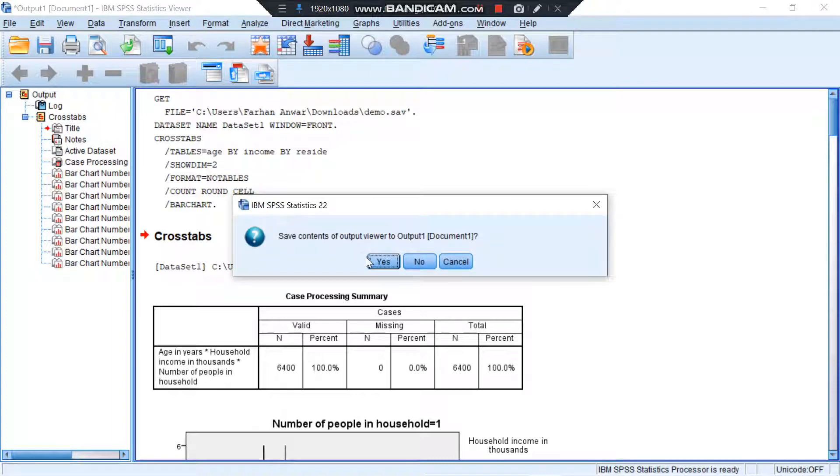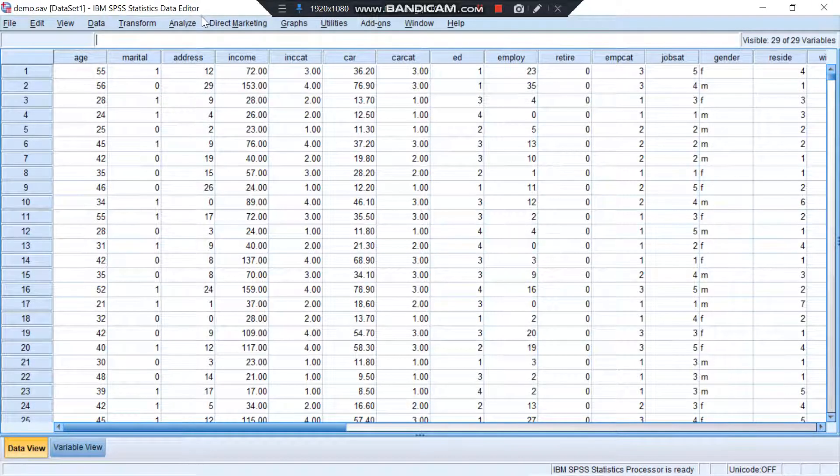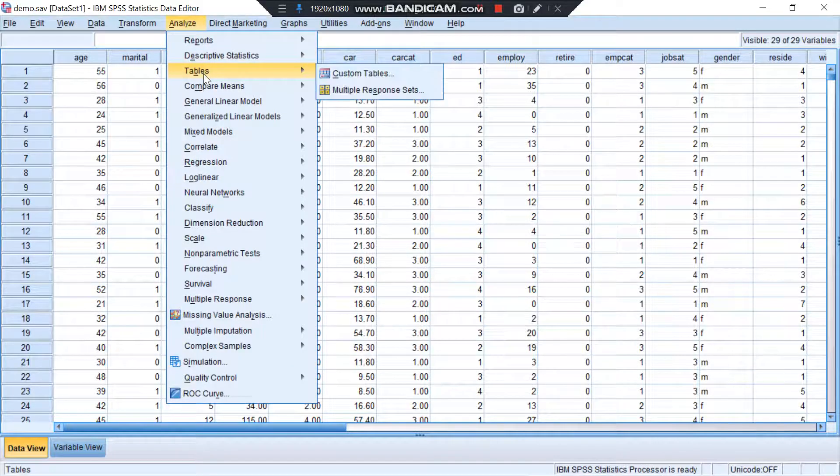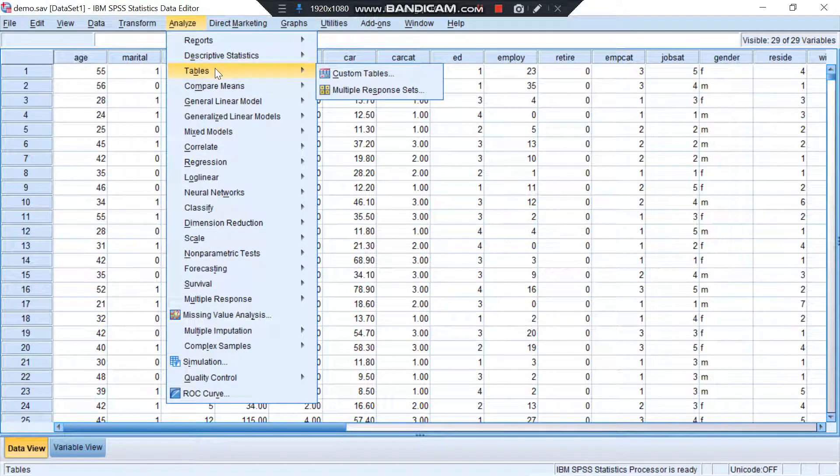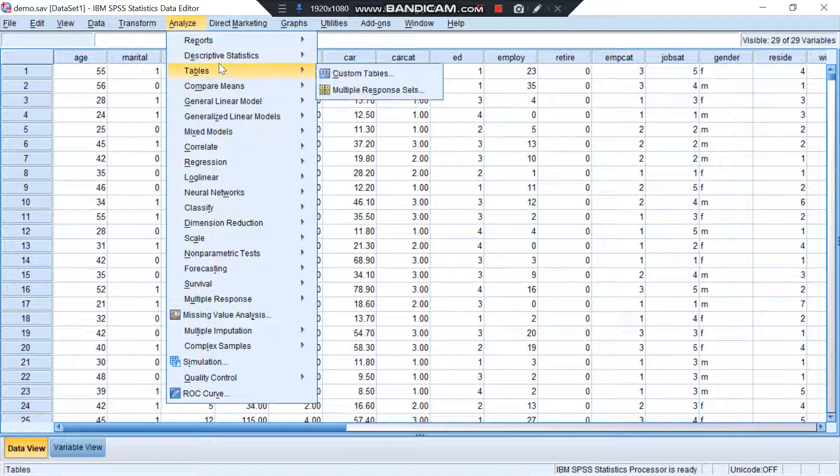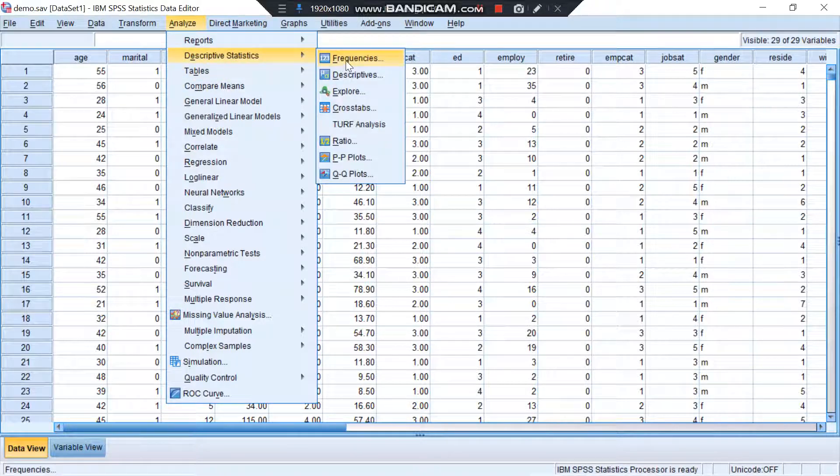So basically you can use SPSS to check in various ways. You can use any sort of data - like I placed a different type of data, now I can place a different sort of data by using crosstabs.